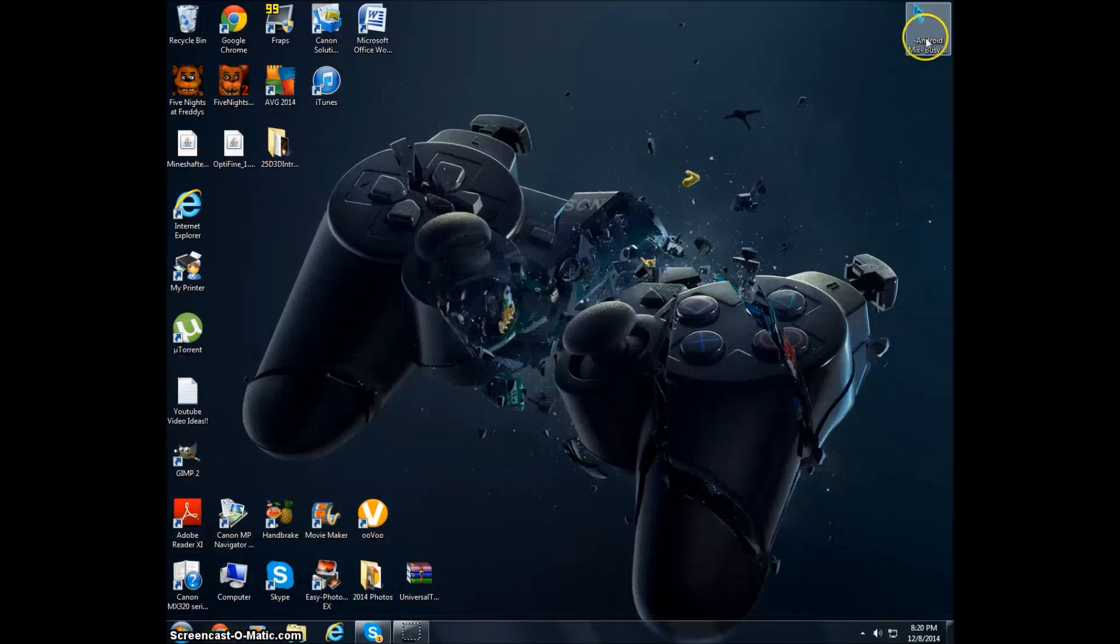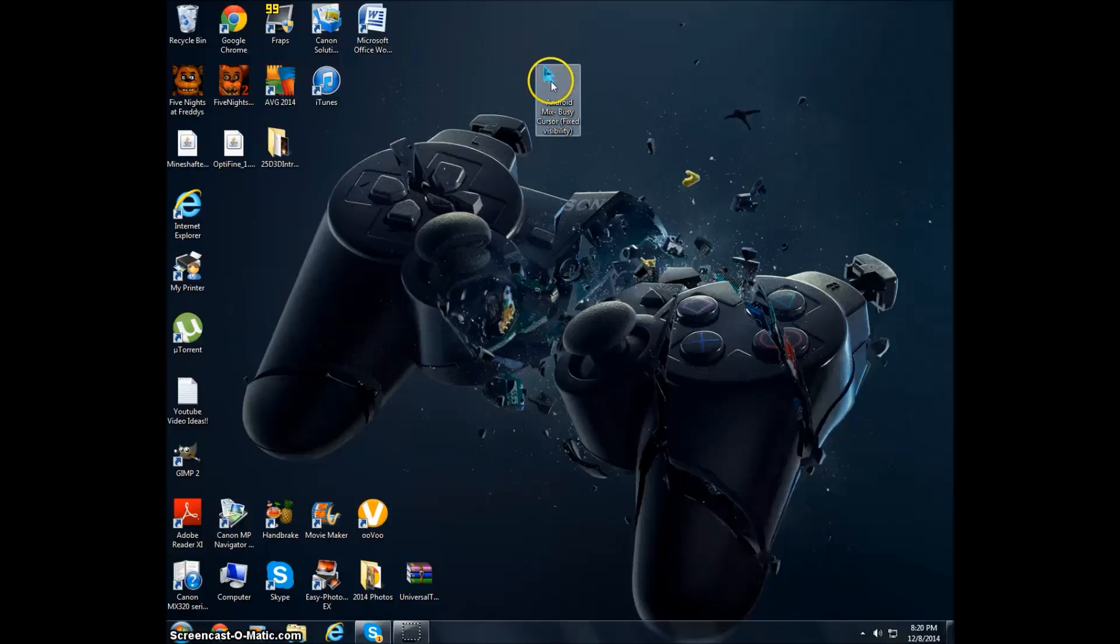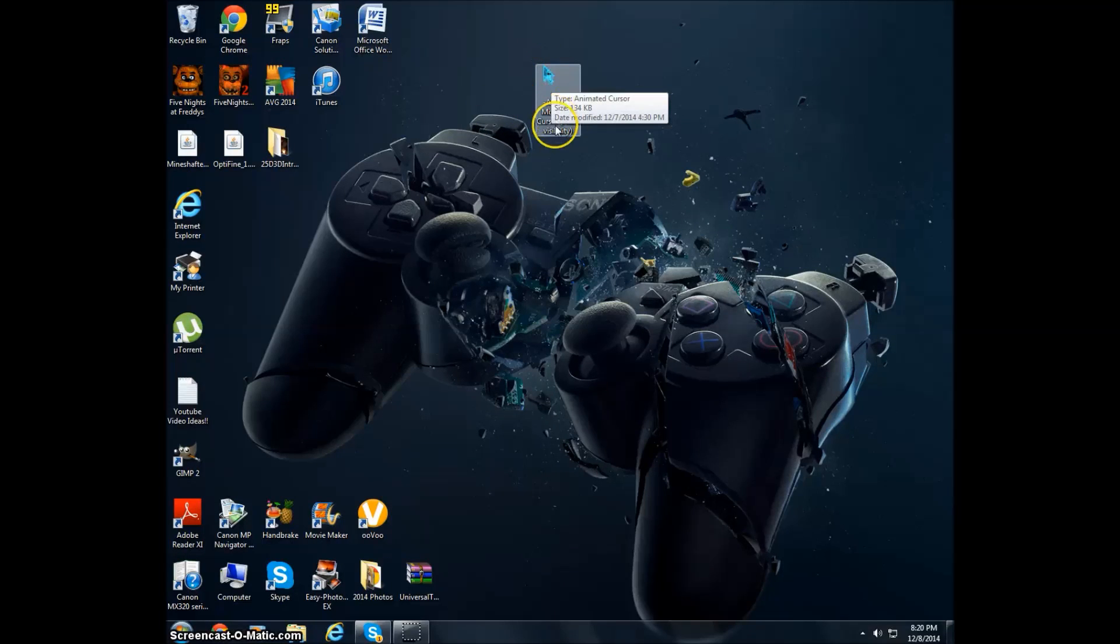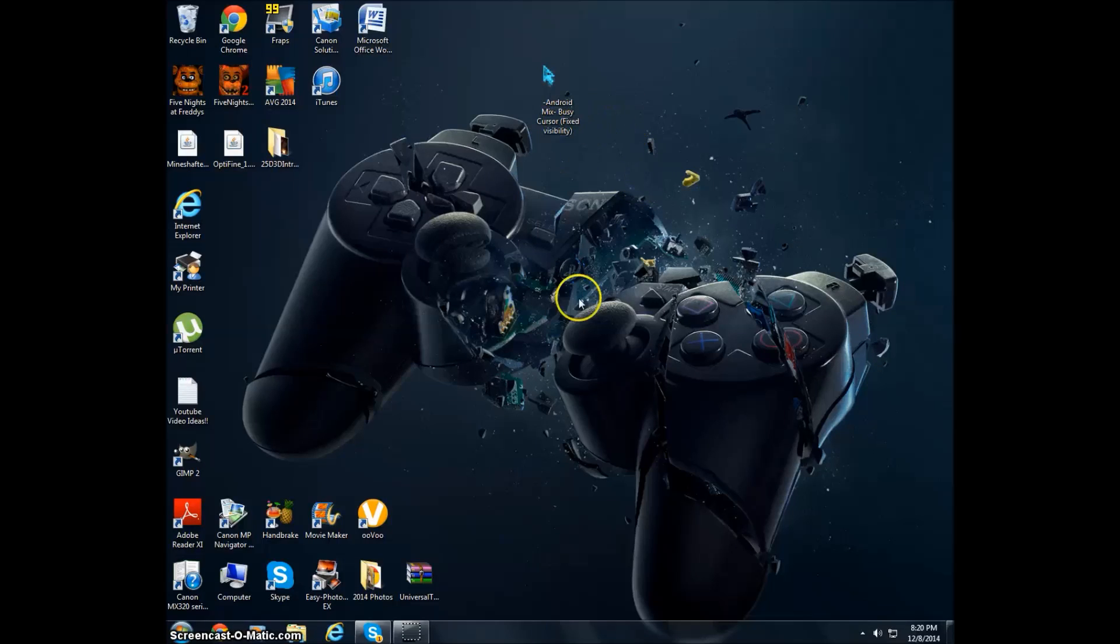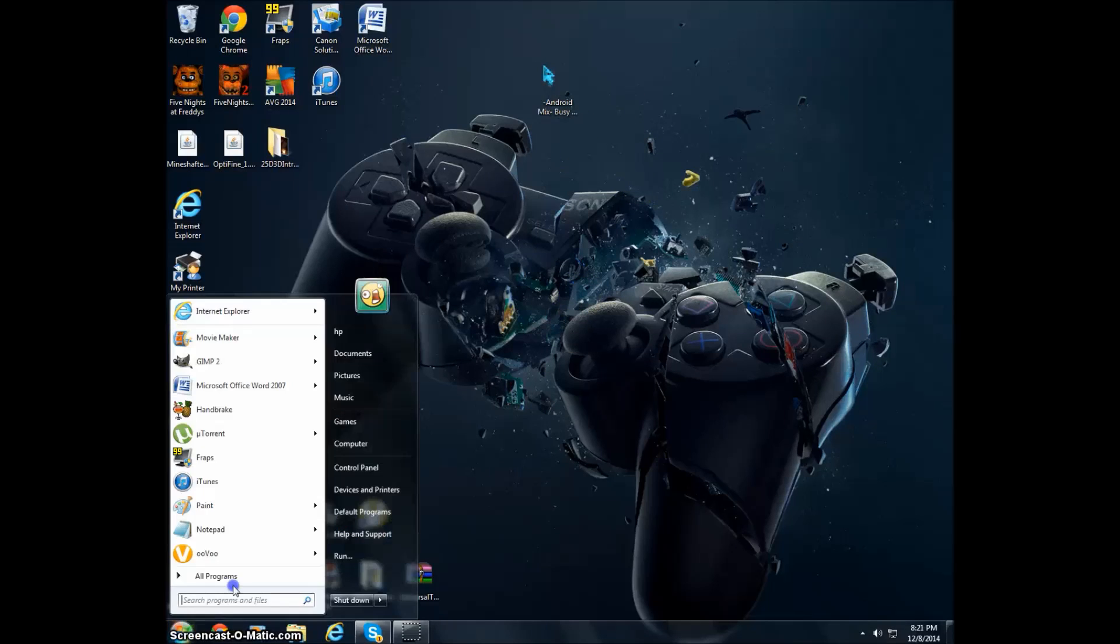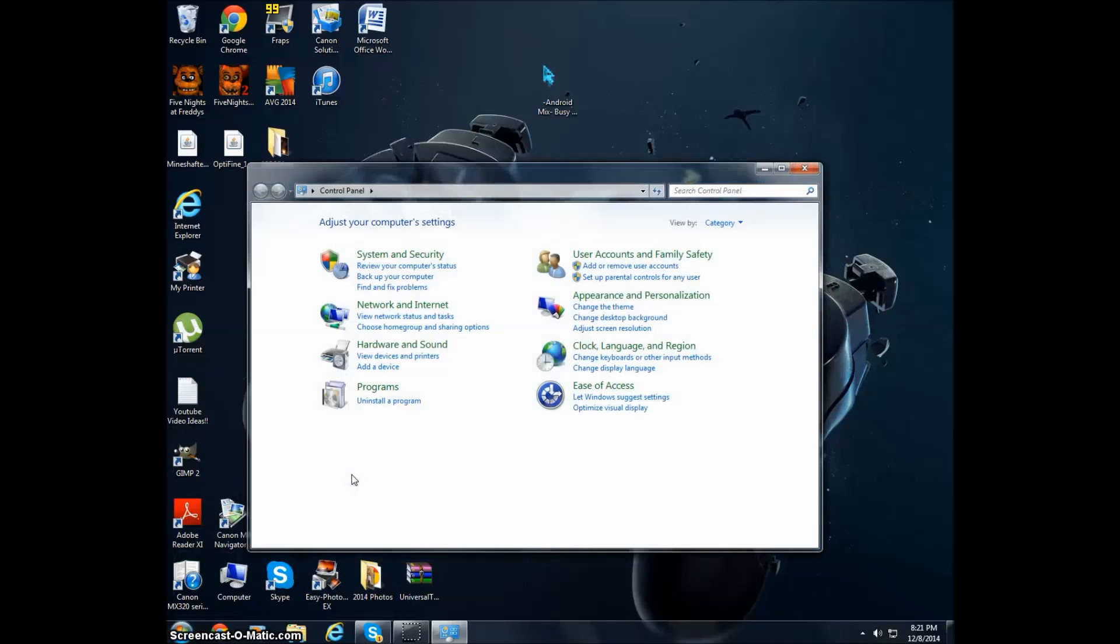So now what you want to do is you want to go to Start, Control Panel, and you want to go to Hardware and Sound.